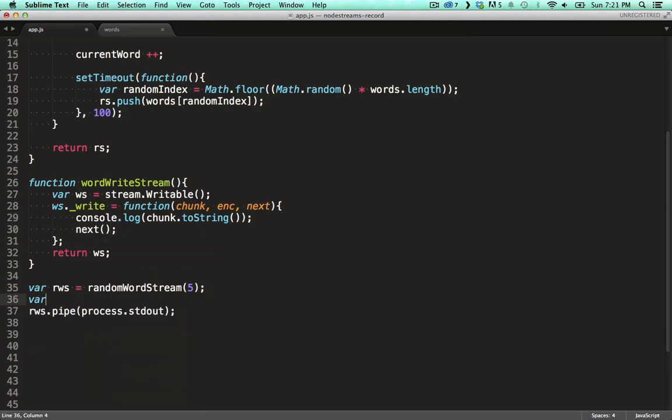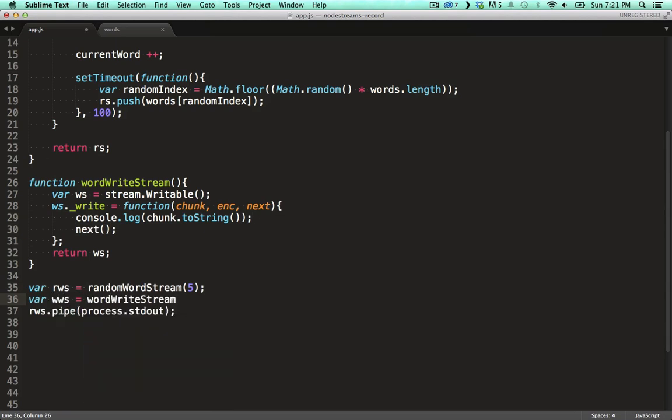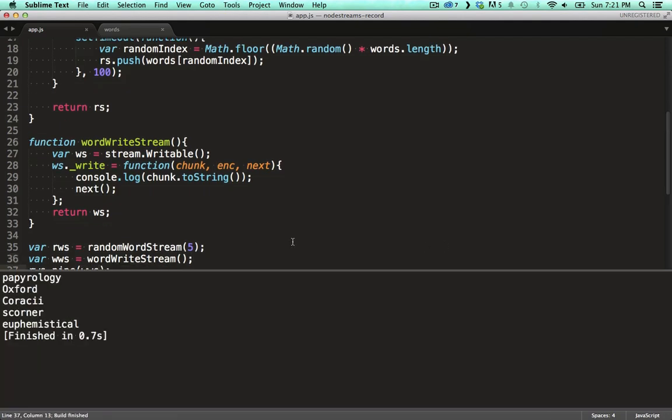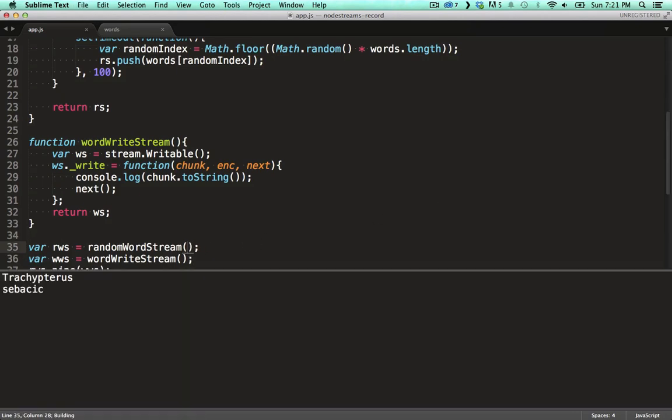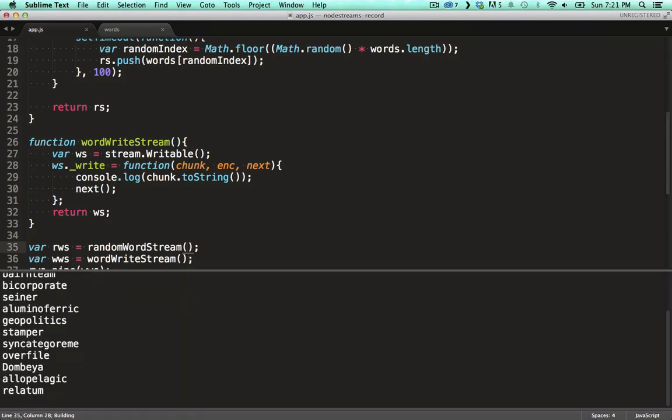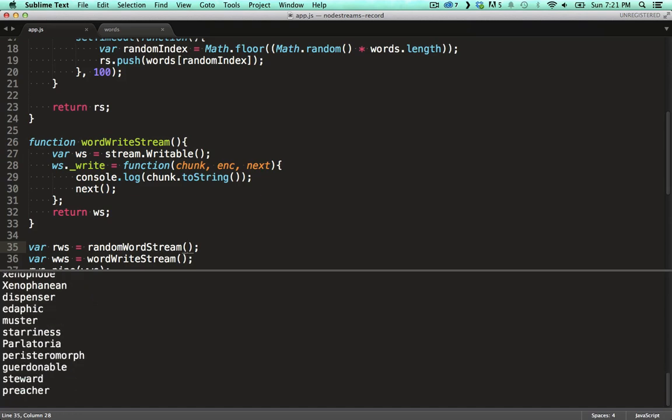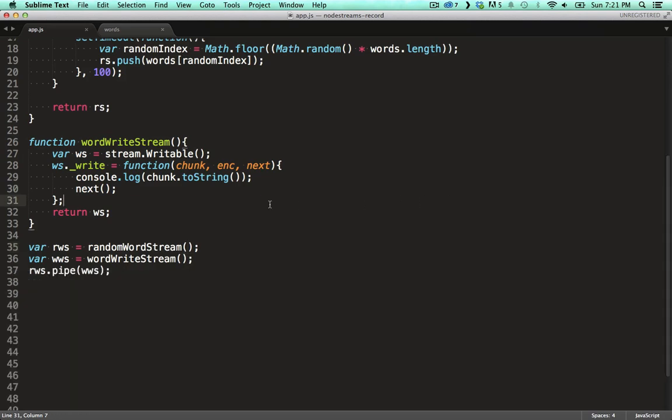We assign our write stream to a variable and hook our read stream onto it. Looking good. If we remove the max words limit on the read stream it keeps on piping to our write stream which happily keeps on logging to the console.